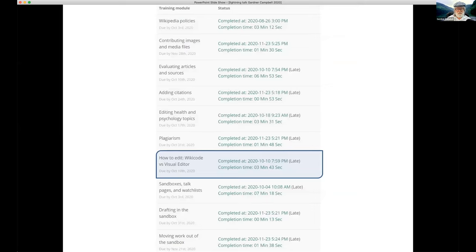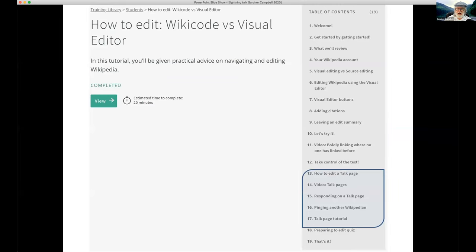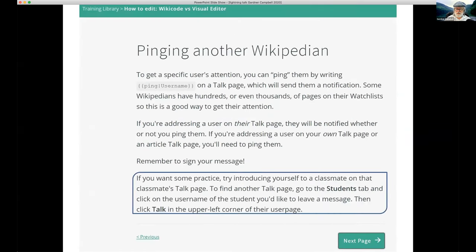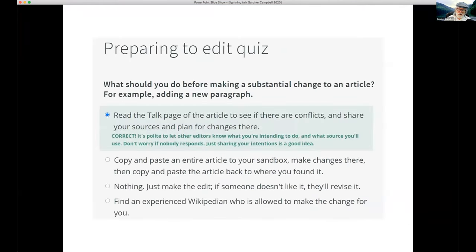The student had done all the training modules, though most were late and some had only 13 seconds spent on them. I went looking — where would the student have found out about becoming a Wikipedian in terms of communication? You'd think it would be in sandboxes, talk pages, and watchlists. There is a page in the Wiki Education tutorial about talk pages: 'Behind every great Wikipedia article are Wikipedians working together.' But I didn't surface this idea, and it's buried in a section called 'How to edit wiki code vs. visual editor,' which doesn't make a lot of sense.